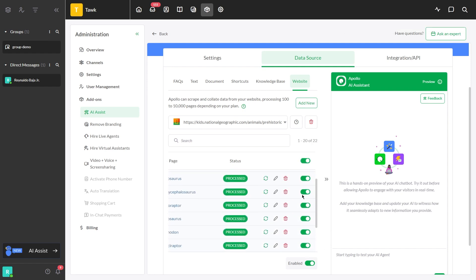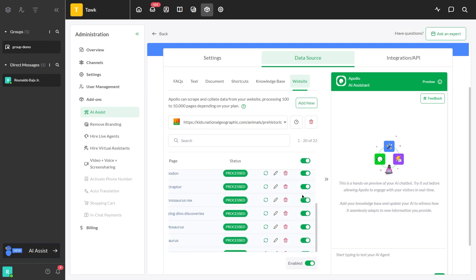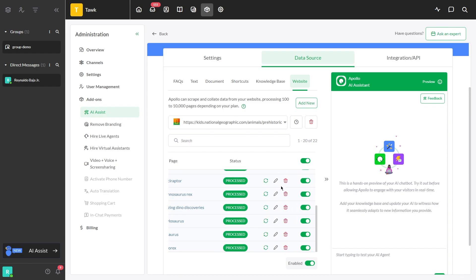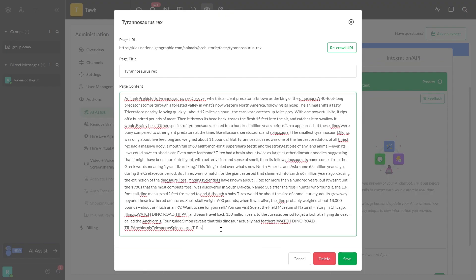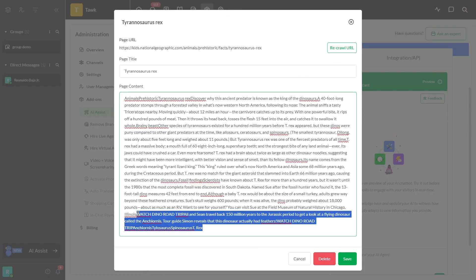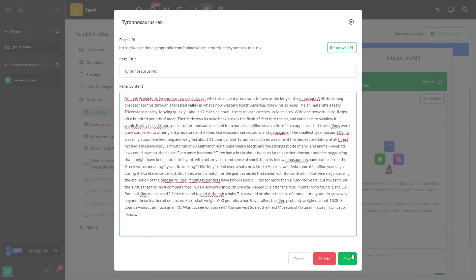You can also edit the data manually if there's an update that has been made. If you are satisfied with the edits made, just click Save.